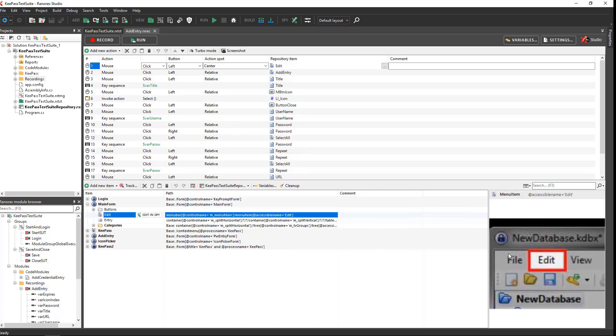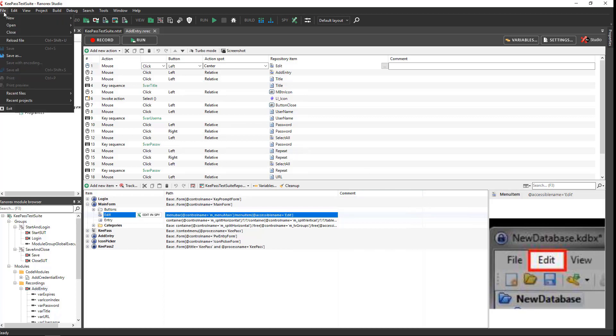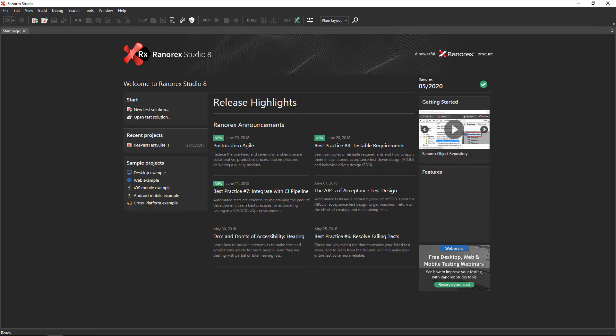Now, it's time to see how to create your own solution. Click File, Close Solution to return to the Ranorex Studio start screen. Click New Test Solution.